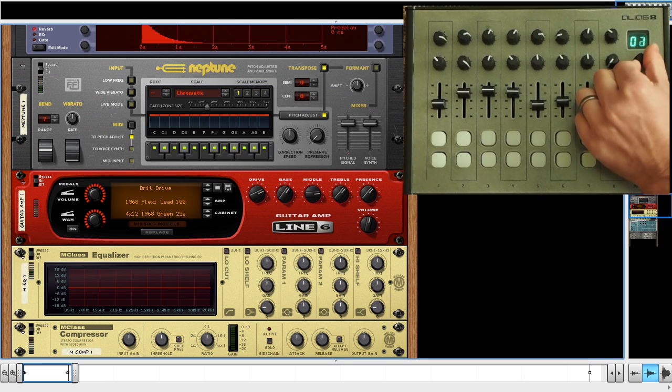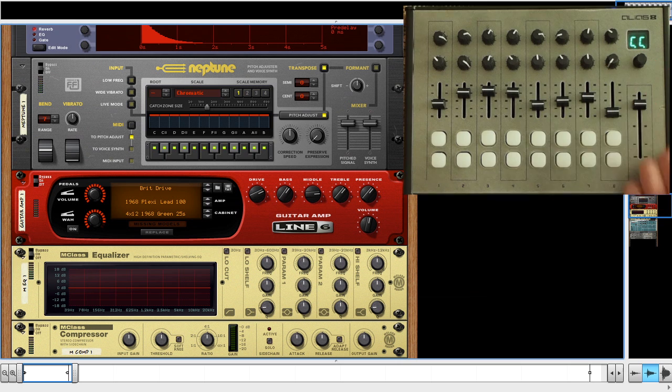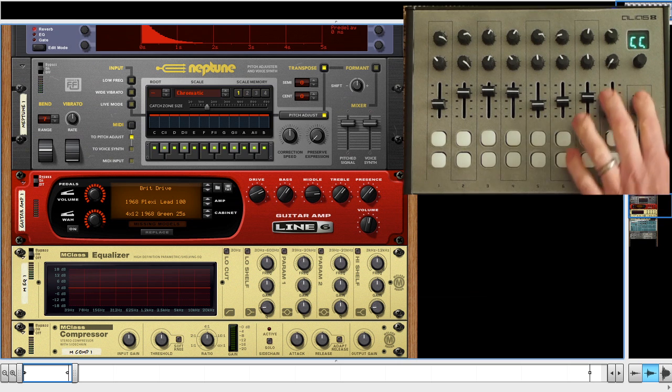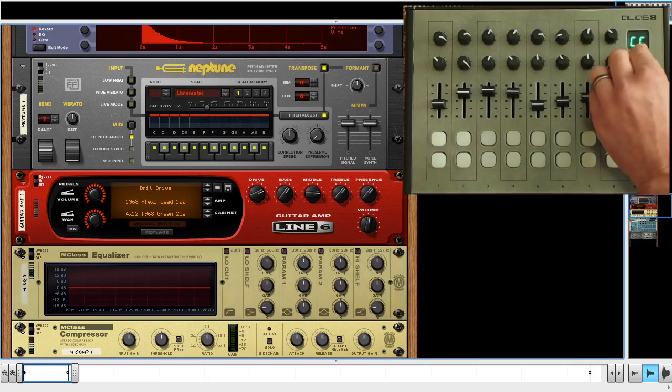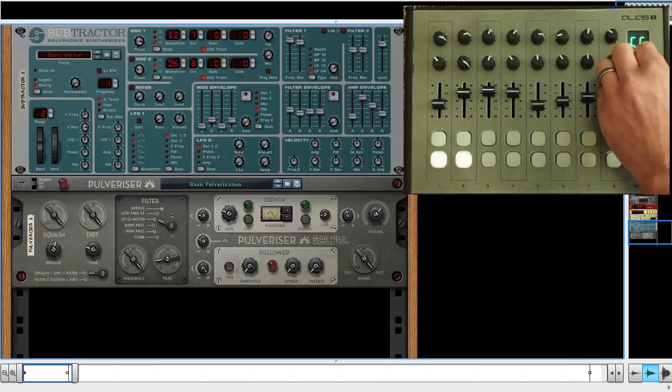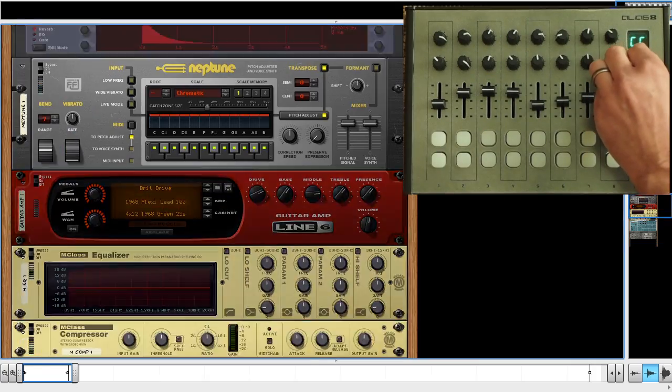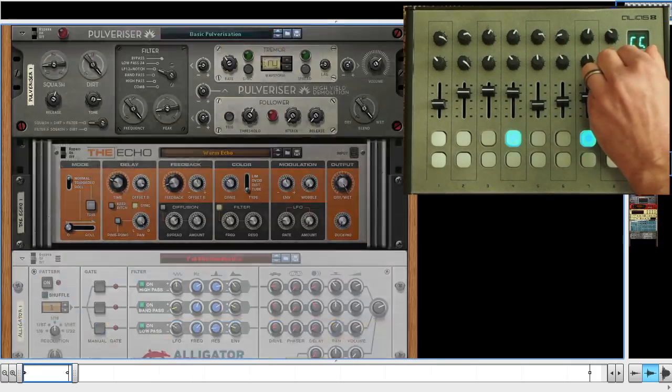It's sturdy, solid, and screams utility. We just finished a remote script for the Alias 8 and Propellerhead's Reason software. We've mapped every device in Reason to the Alias 8.